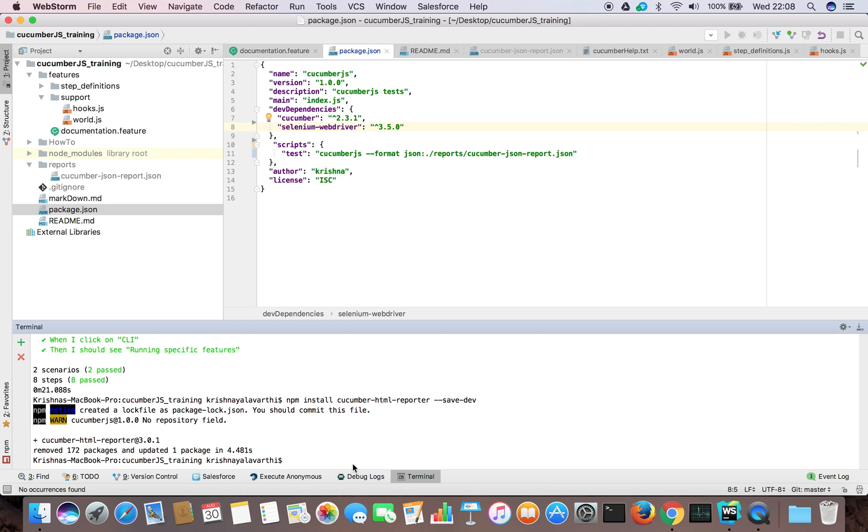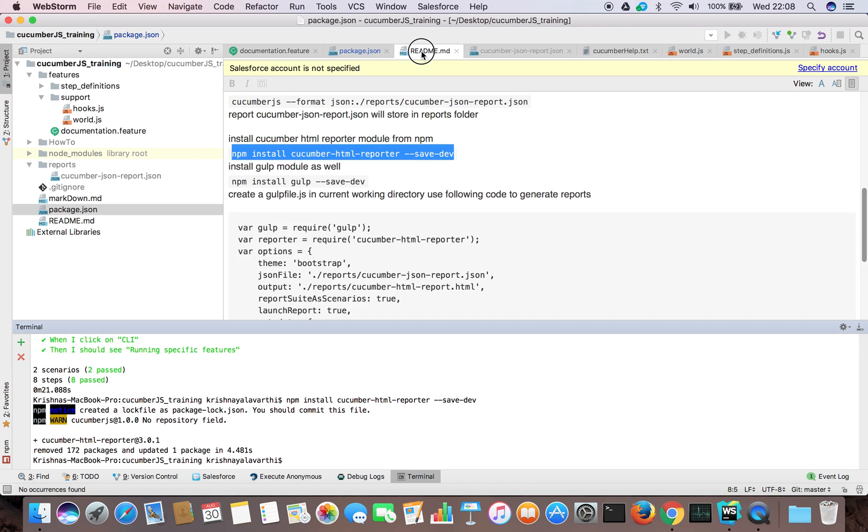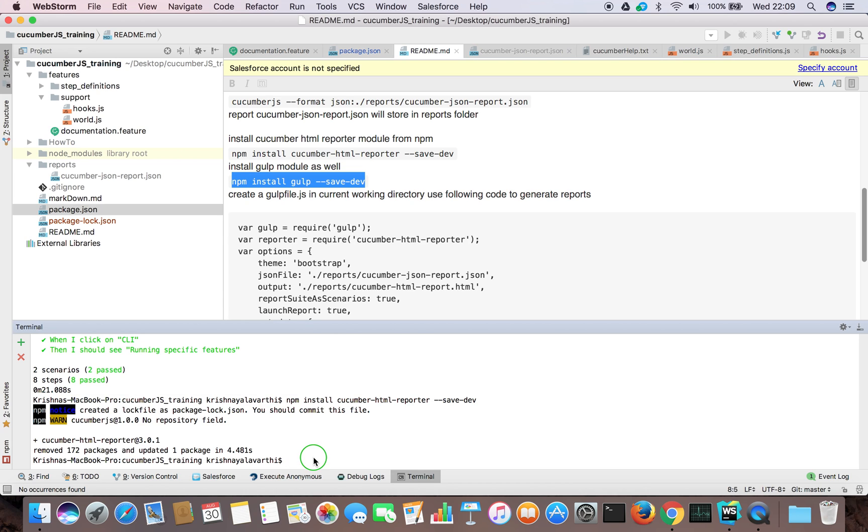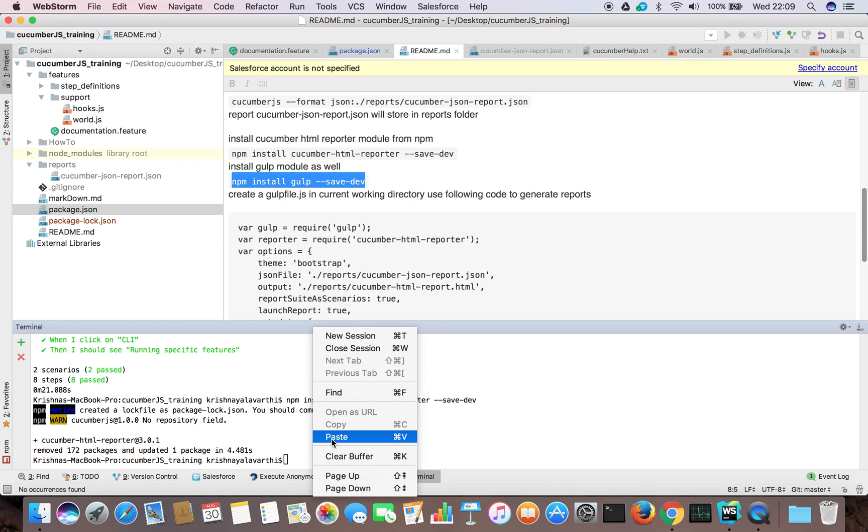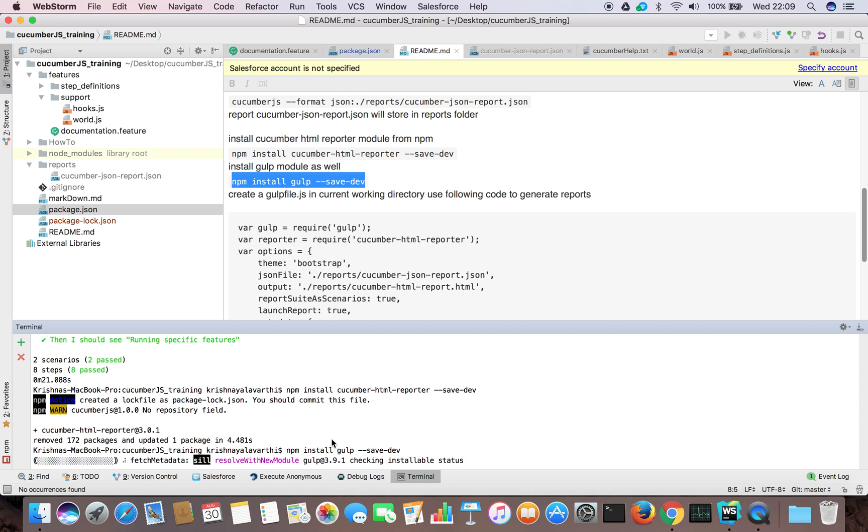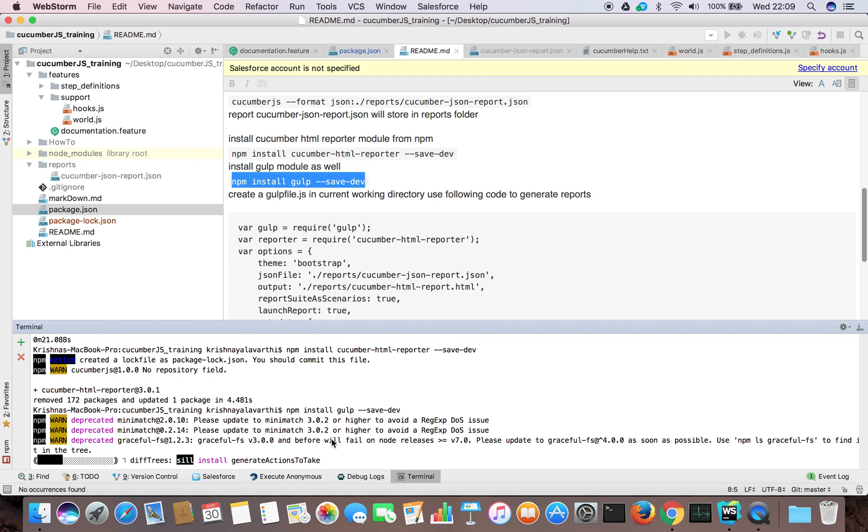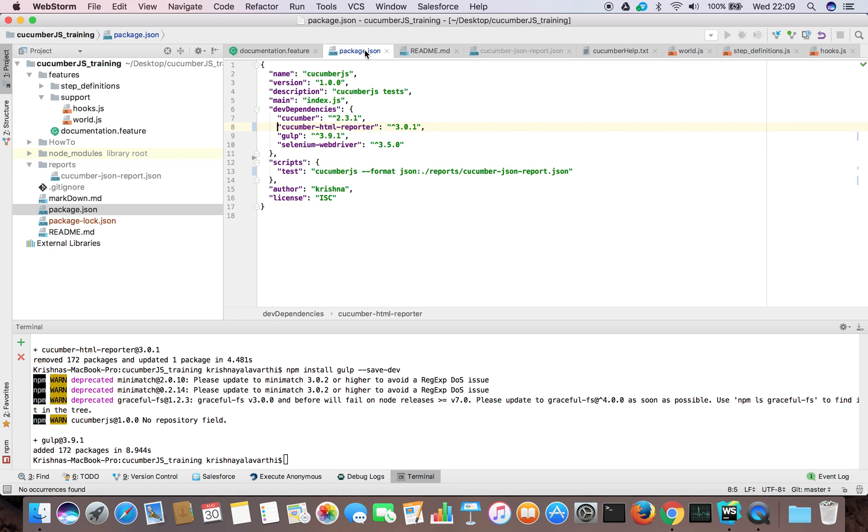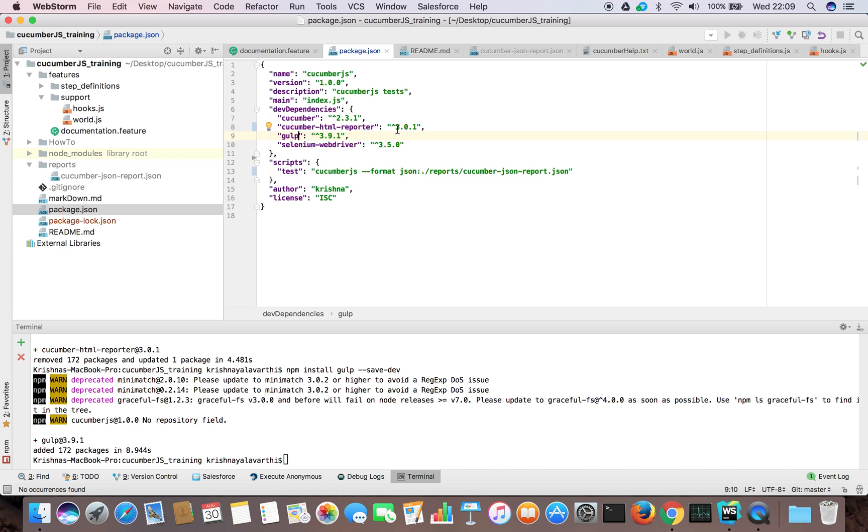The next thing we need to download is a tool called Gulp, which is a task runner in JavaScript. Let's go and check it. Yeah, we have cucumber HTML reporter and Gulp, both. Actually, we don't need 3.0.1. We need the older version of cucumber HTML reporter because 3.0.1 has an issue which is not taking JSON format files and not generating HTML reporter.